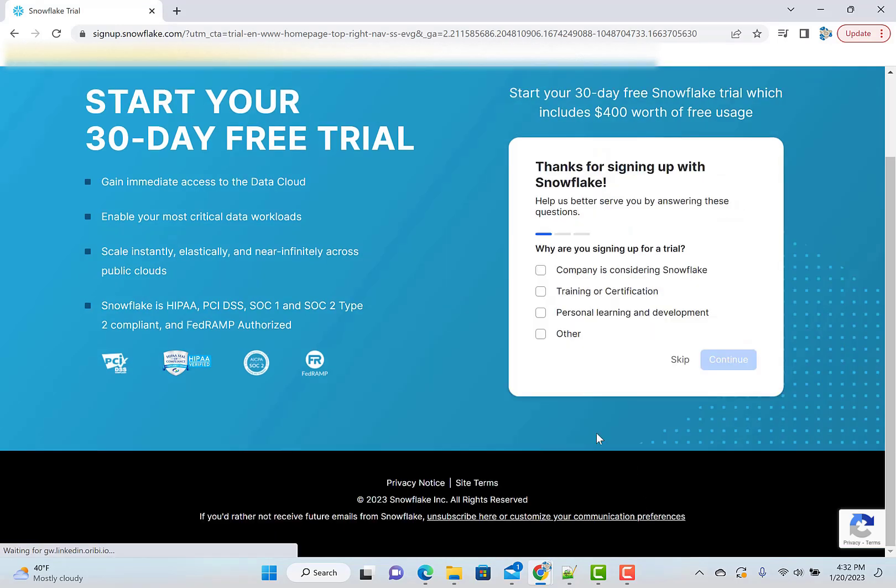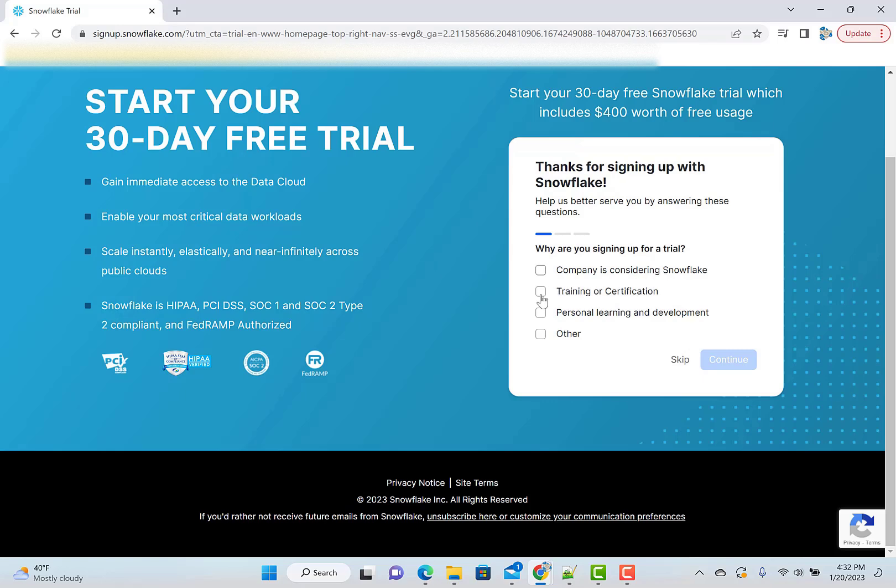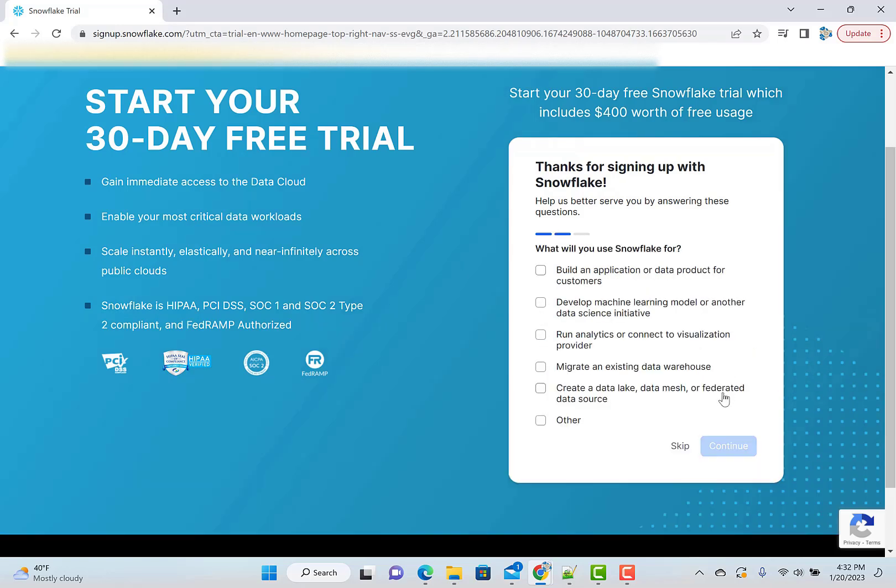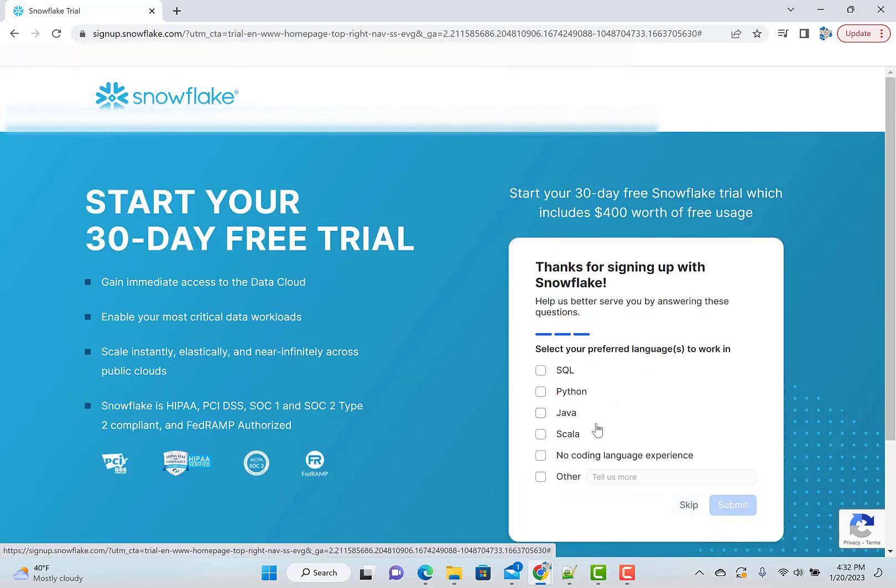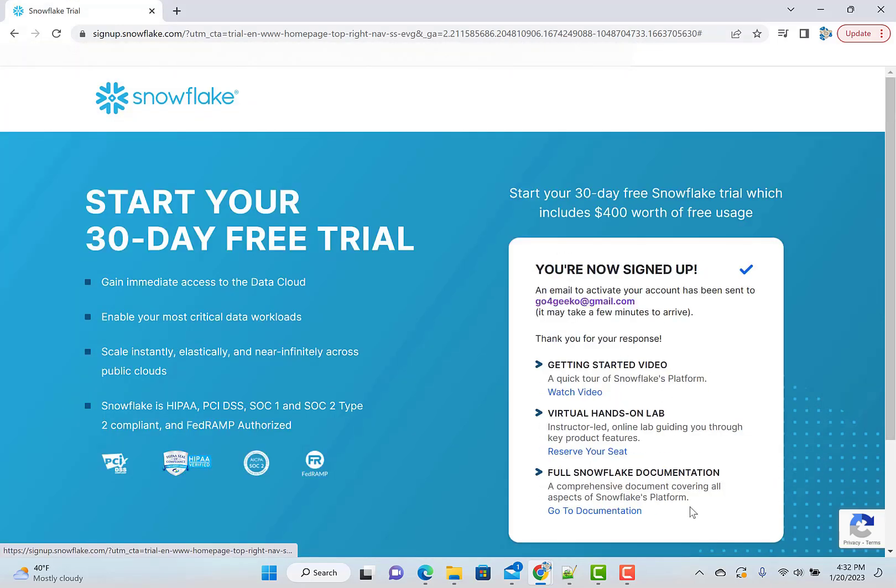So get started. You can choose whatever and then companies considering I'll just use other and then continue. Or you can just skip this whole thing. So we don't care about that. Skip.